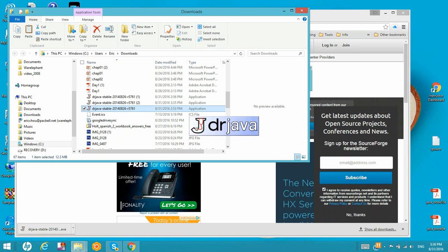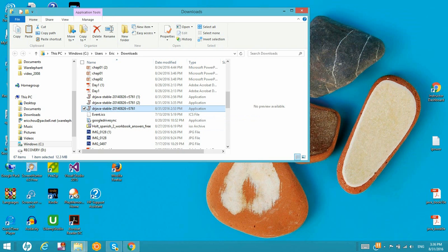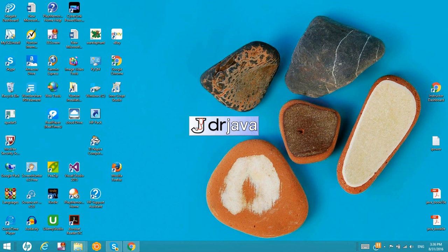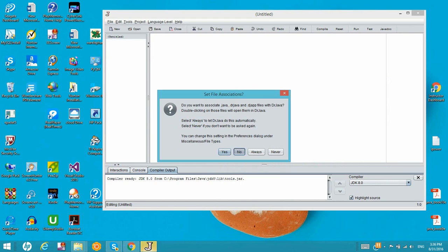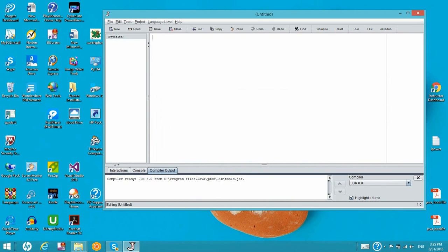Now it's coming up. From here, set file association — we click No. And then we can start to do the first program programming.